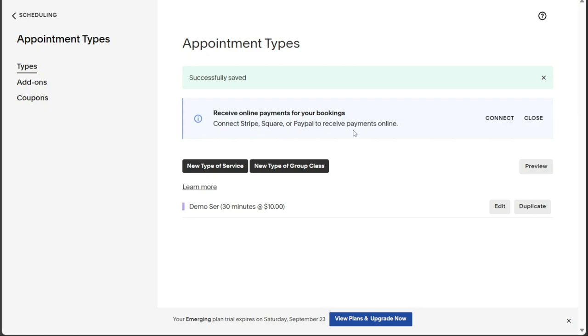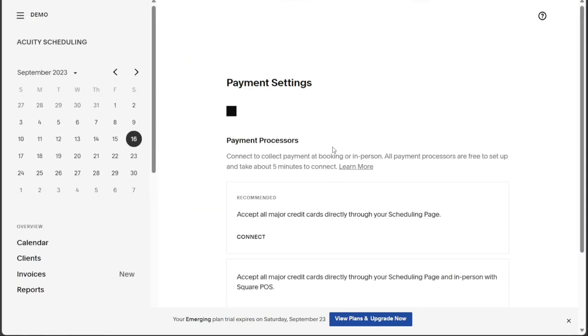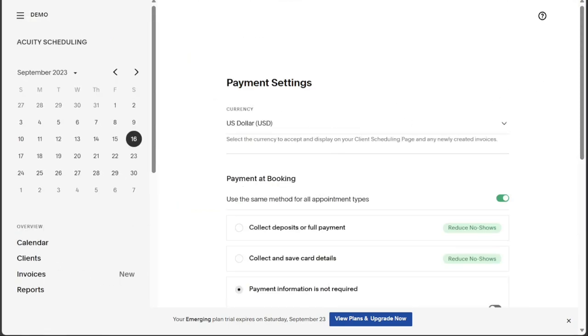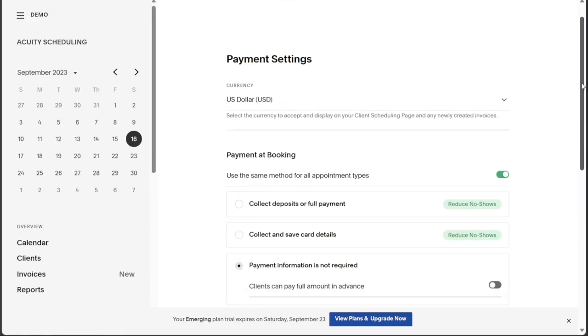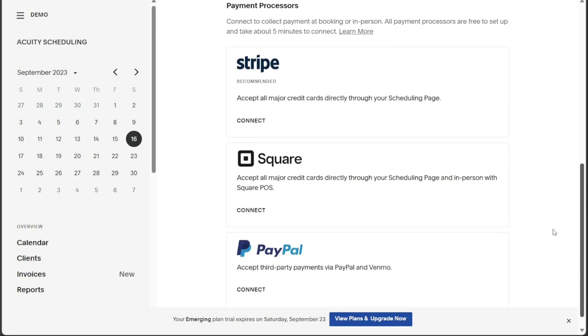And there you have it, a beginner's guide to using Acuity Scheduling. If you want to try it out for yourself, you can sign up using the first link in the description. I would really appreciate that, thank you. I hope you found it useful and learned something new.